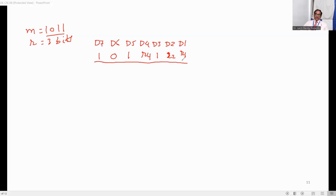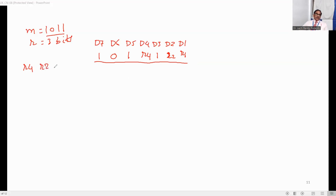Now it is time to find out what the values of R4, R2, and R1 should be — whether each should be 0 or 1. To find out these values, we will write a truth table for R4, R2, R1. With 3 bits, the possible combinations are 8, so let us write all possible combinations.